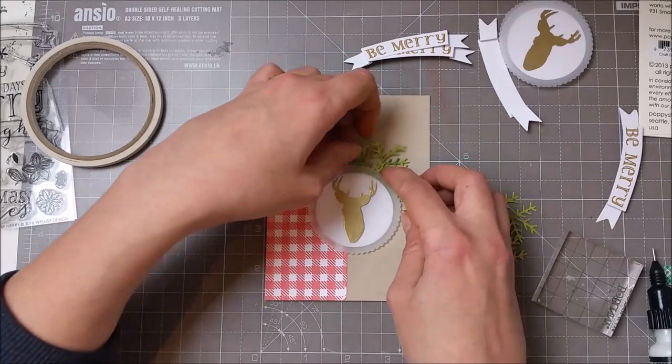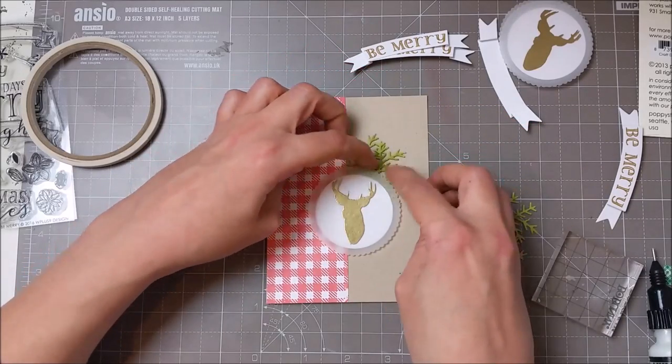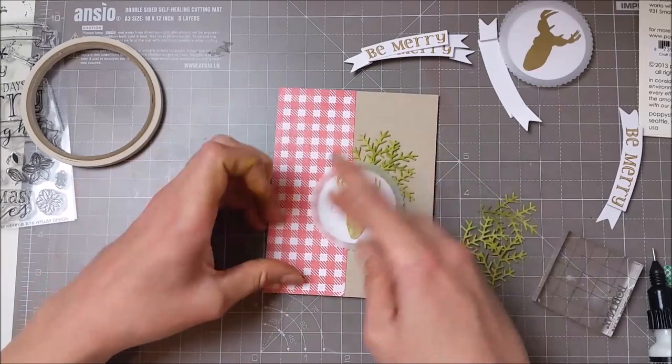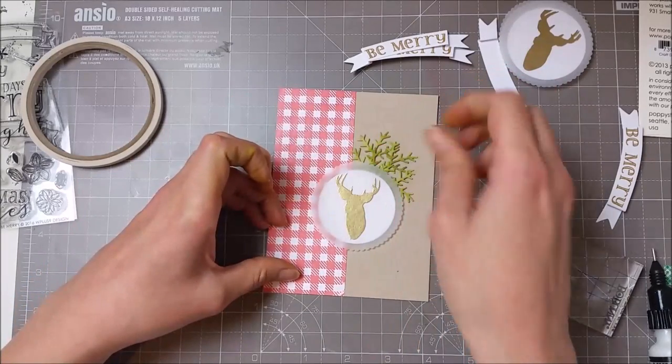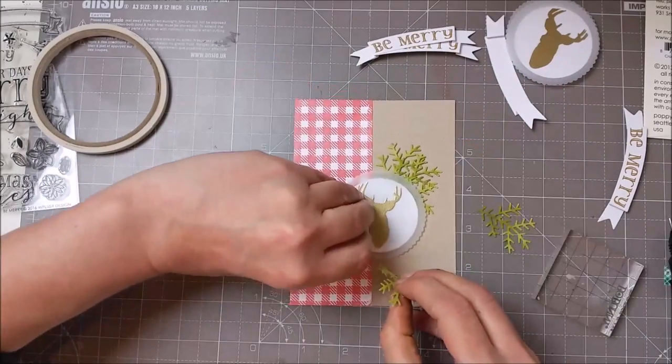So I just put a bit of multi-media mat at the bottom of each branch and just stuck them behind those circles.